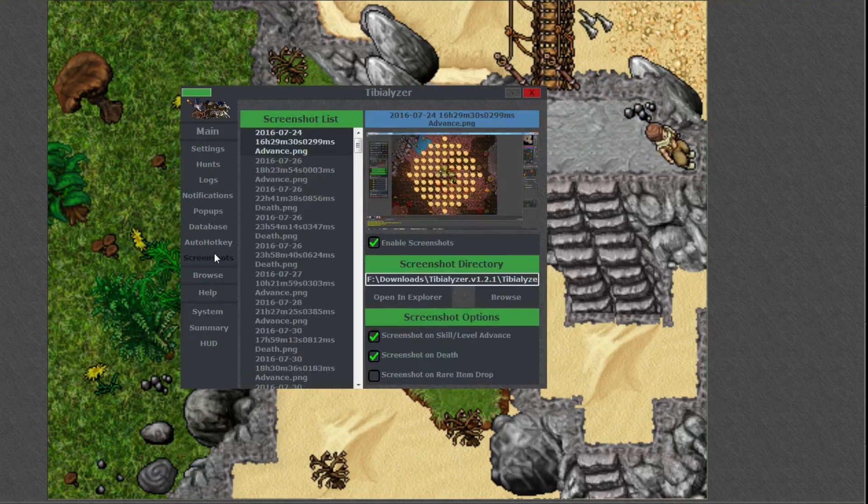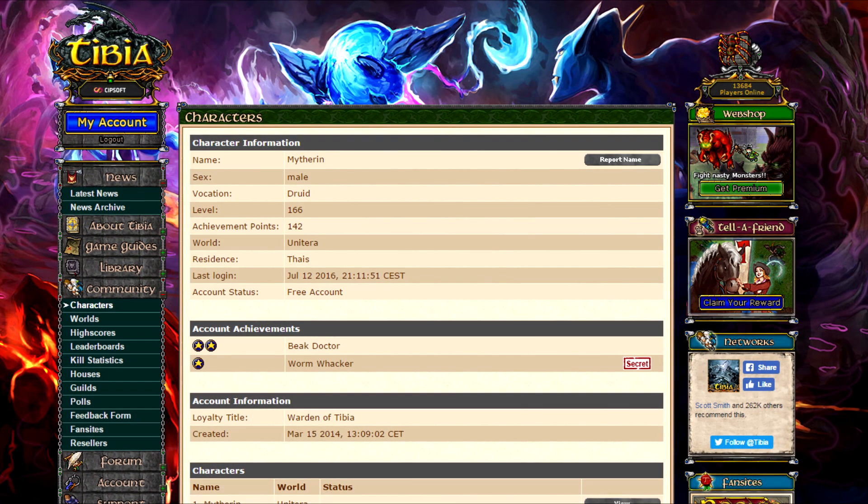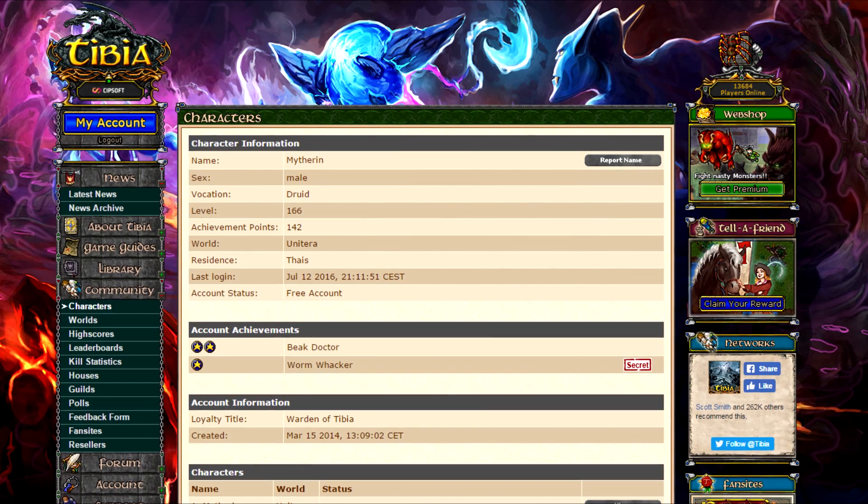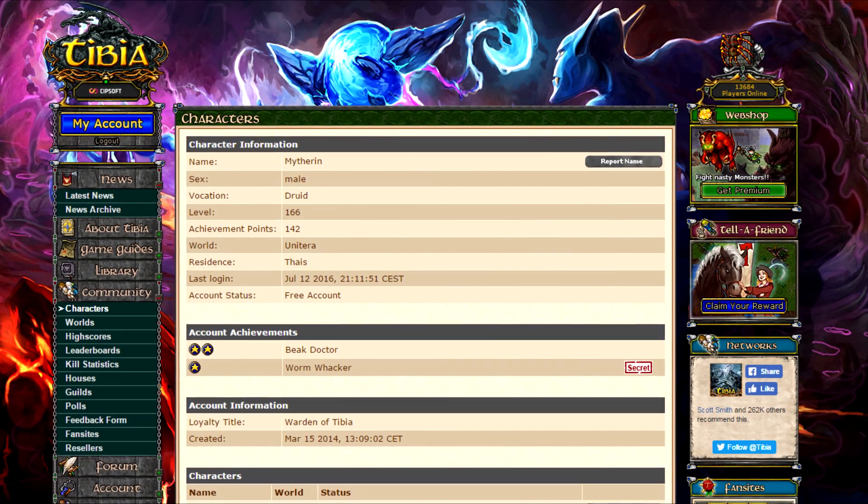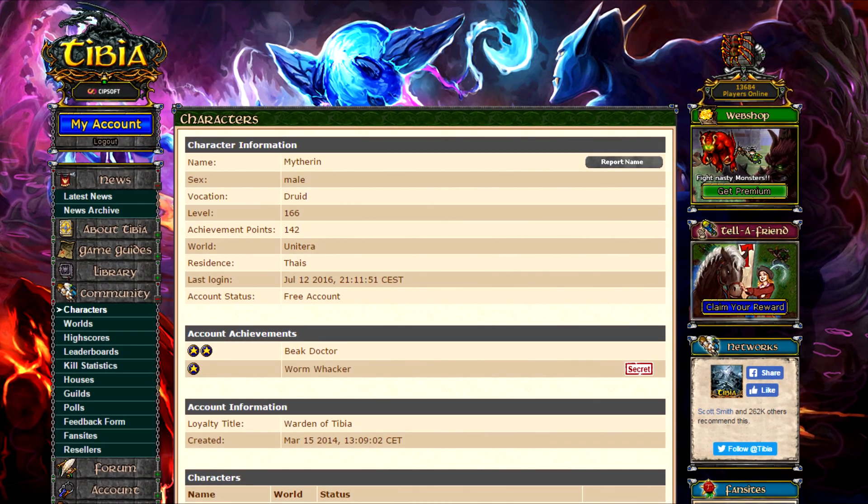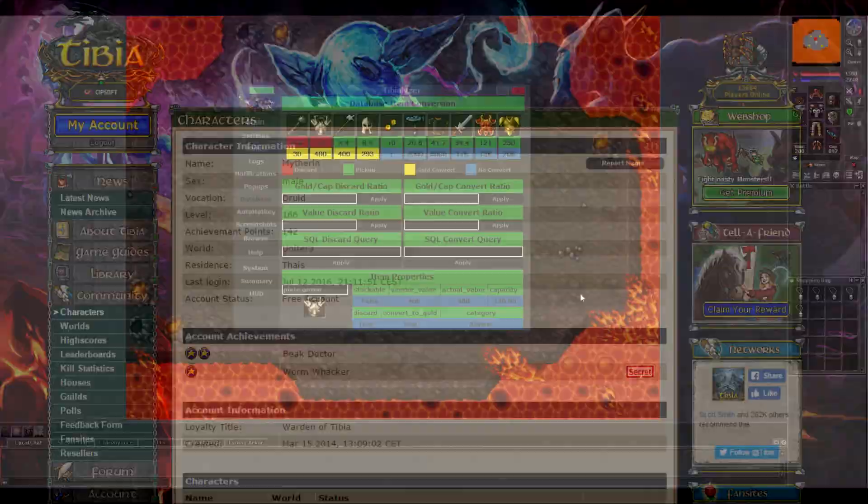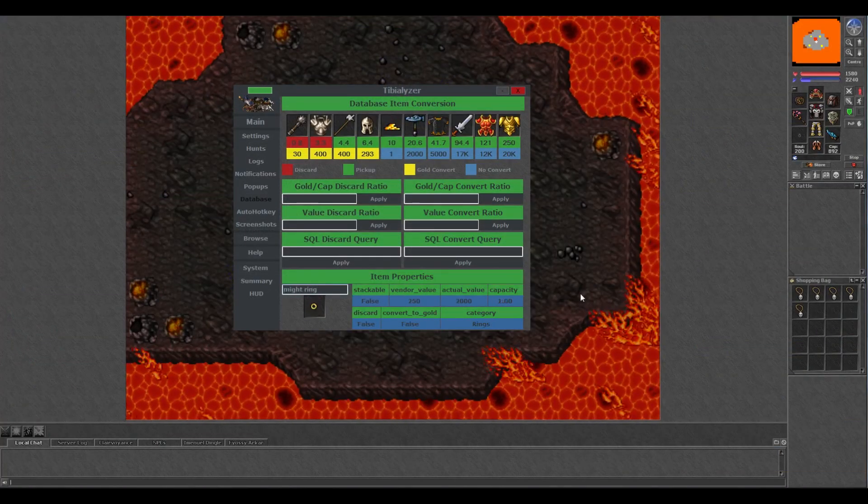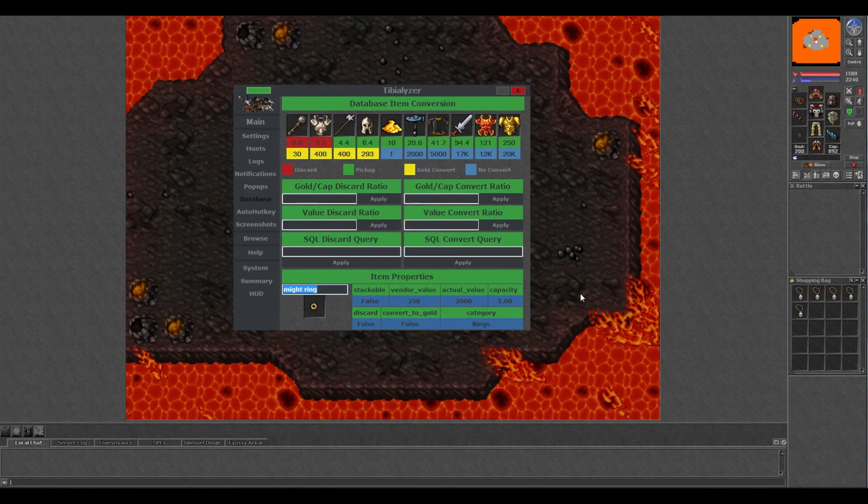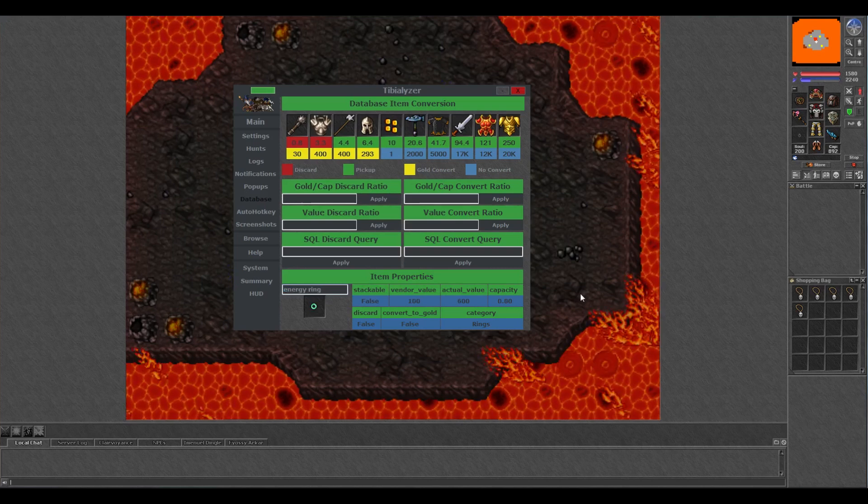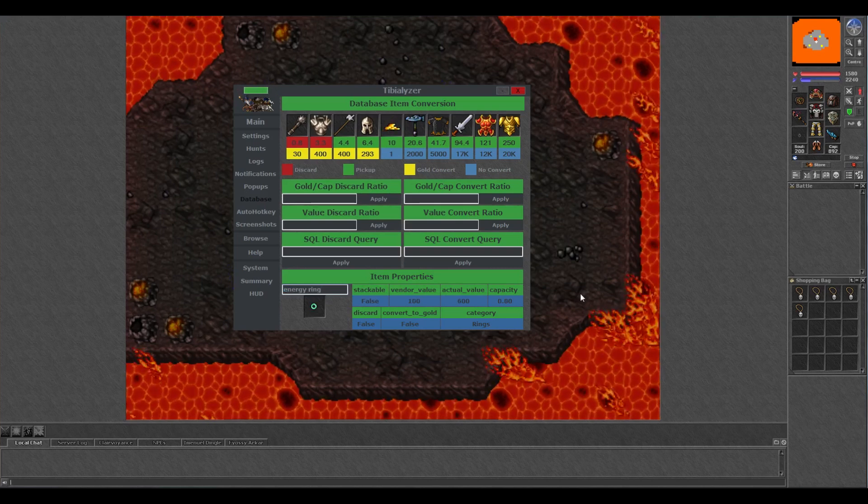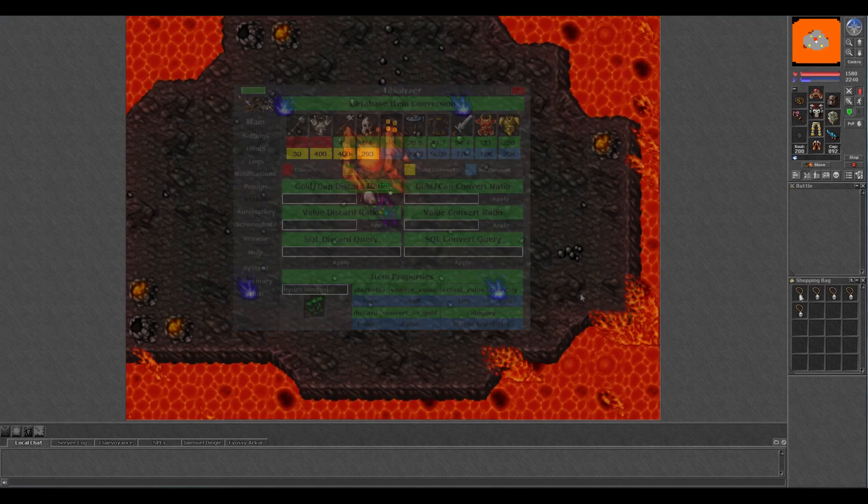Just head over to the screenshots tab and tick whichever boxes you'd like screenshots saved of. So Mithrin plays on Uniterra and Tibializer's default item values are probably based on his world or at least optional PVP, but if you play on a PVP server like me or another world that has a slightly different economy, you can change every item's value to fit your worlds prices and get a more accurate loot value from your hunt.